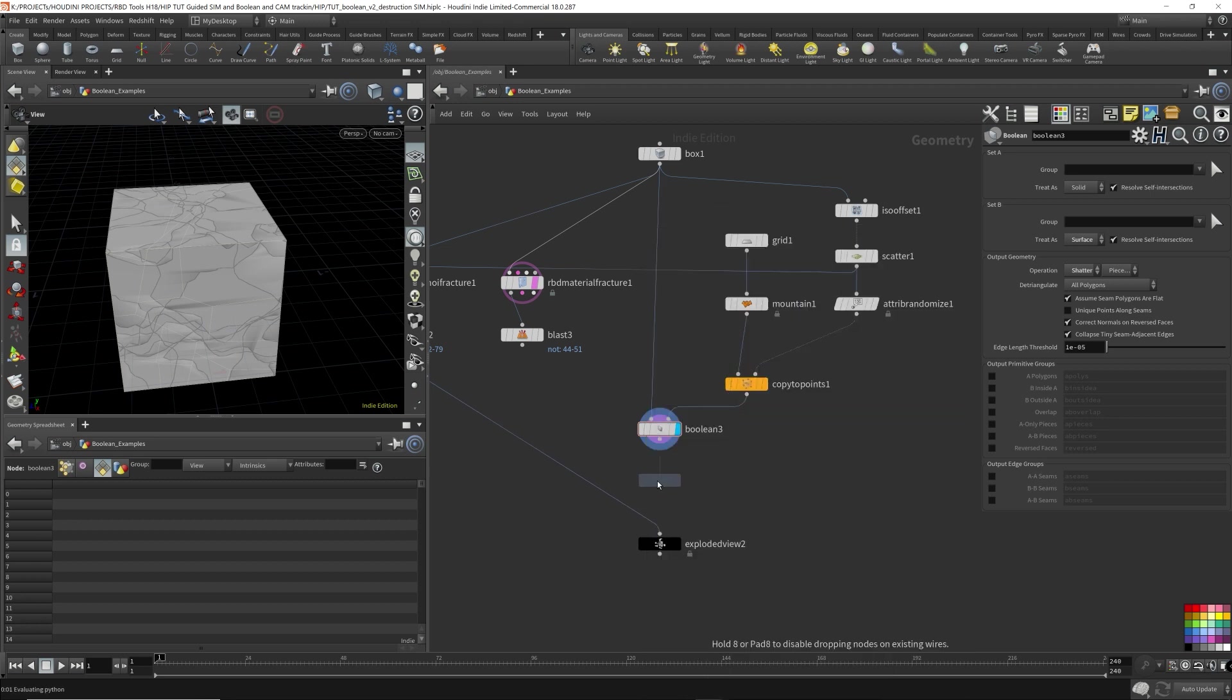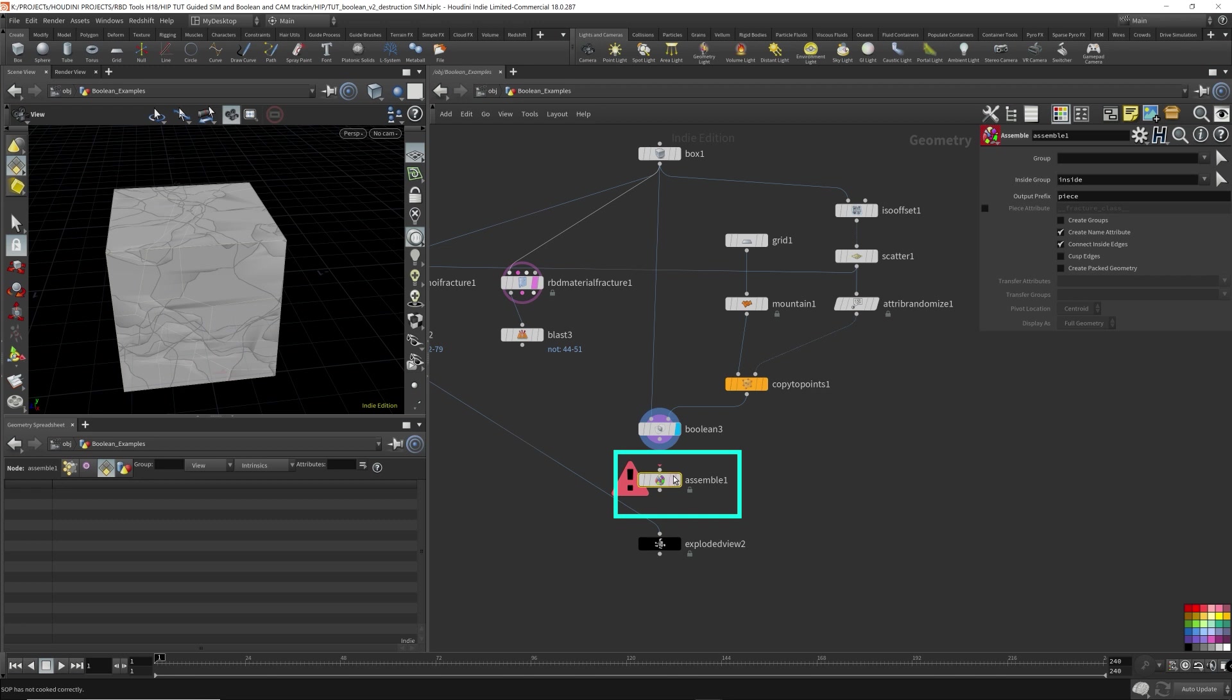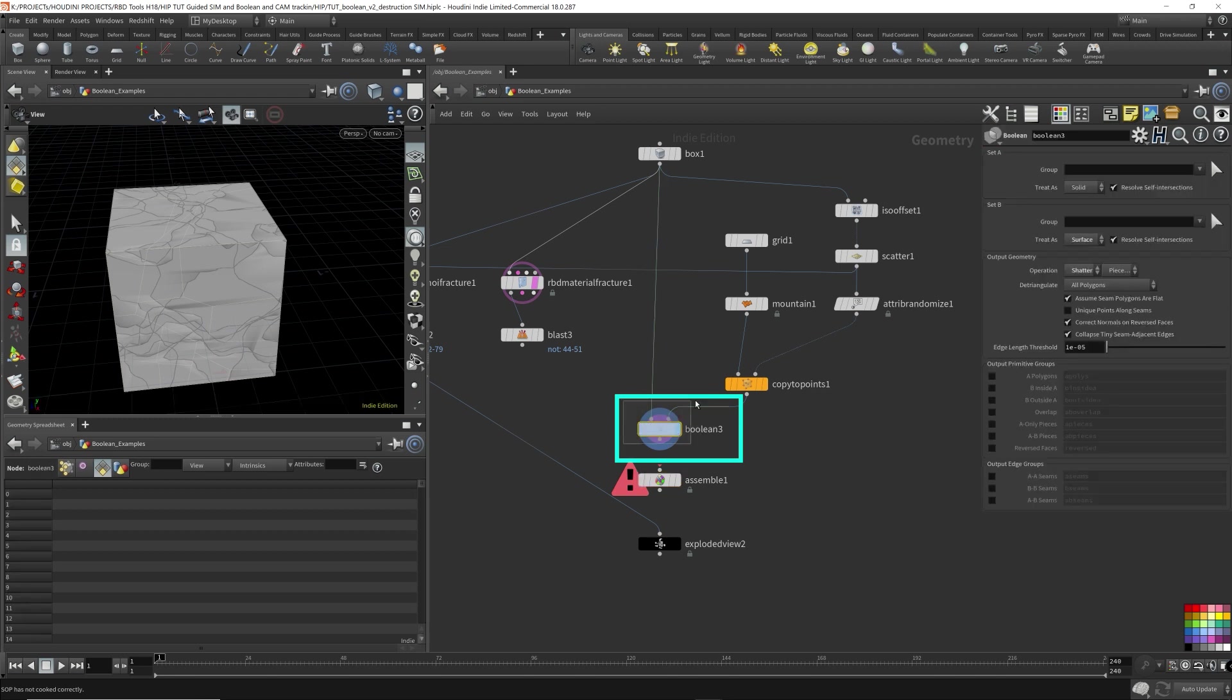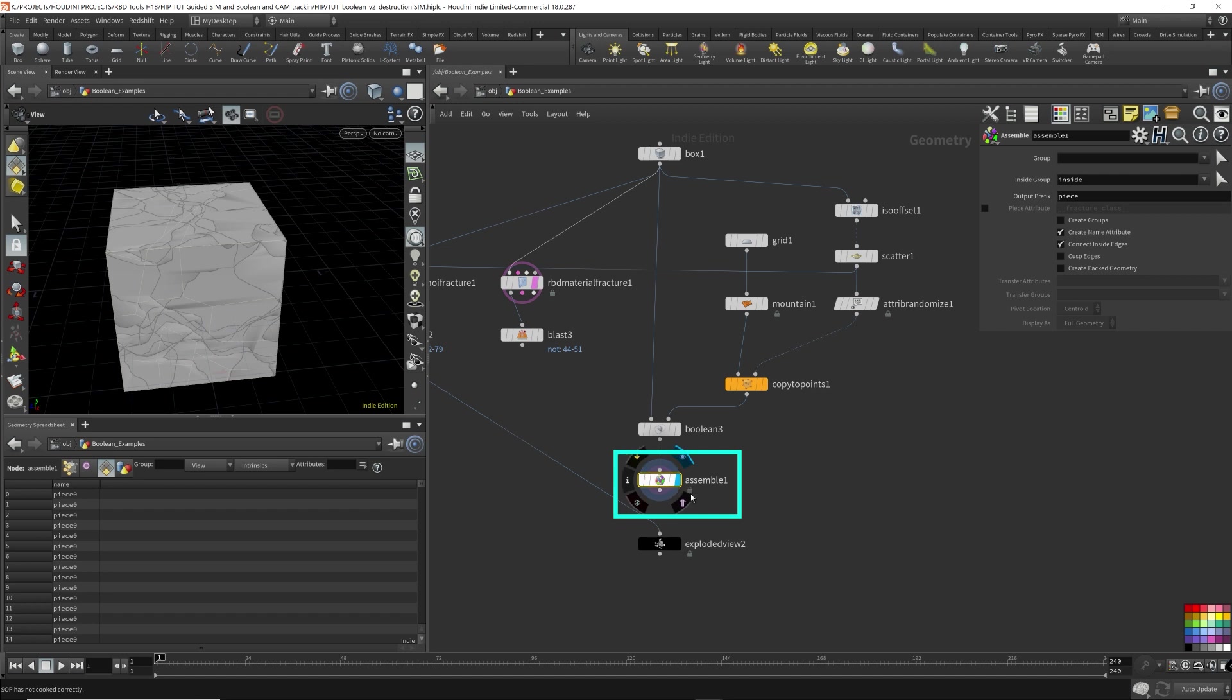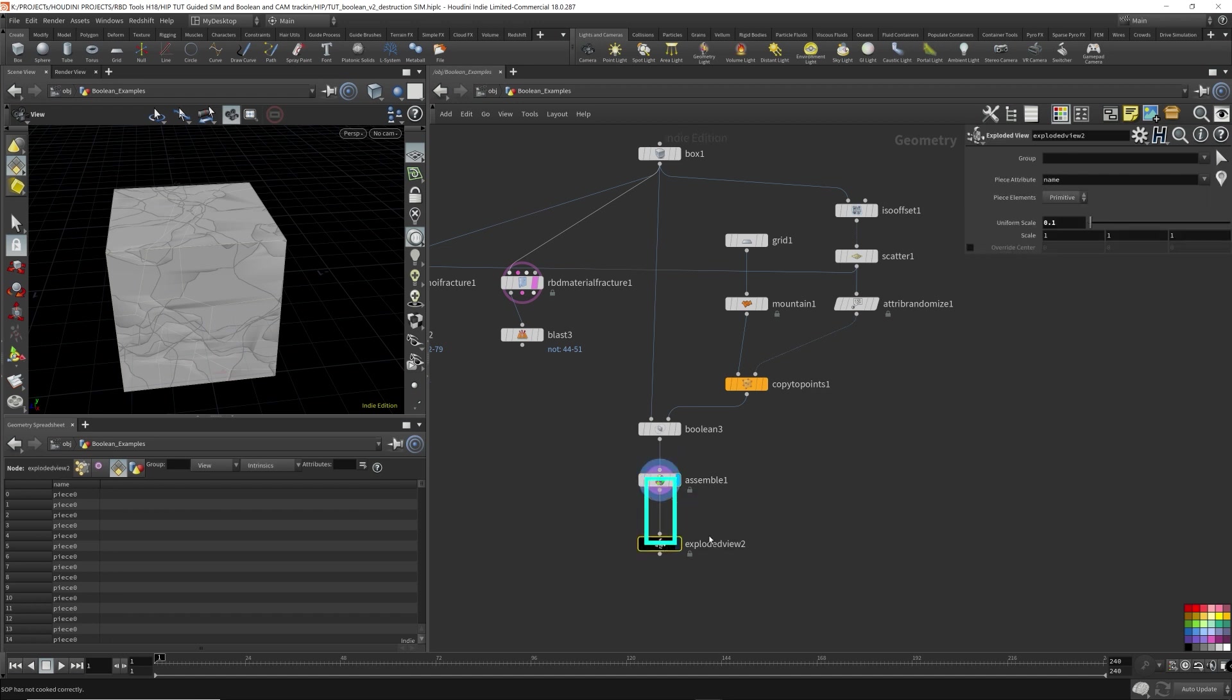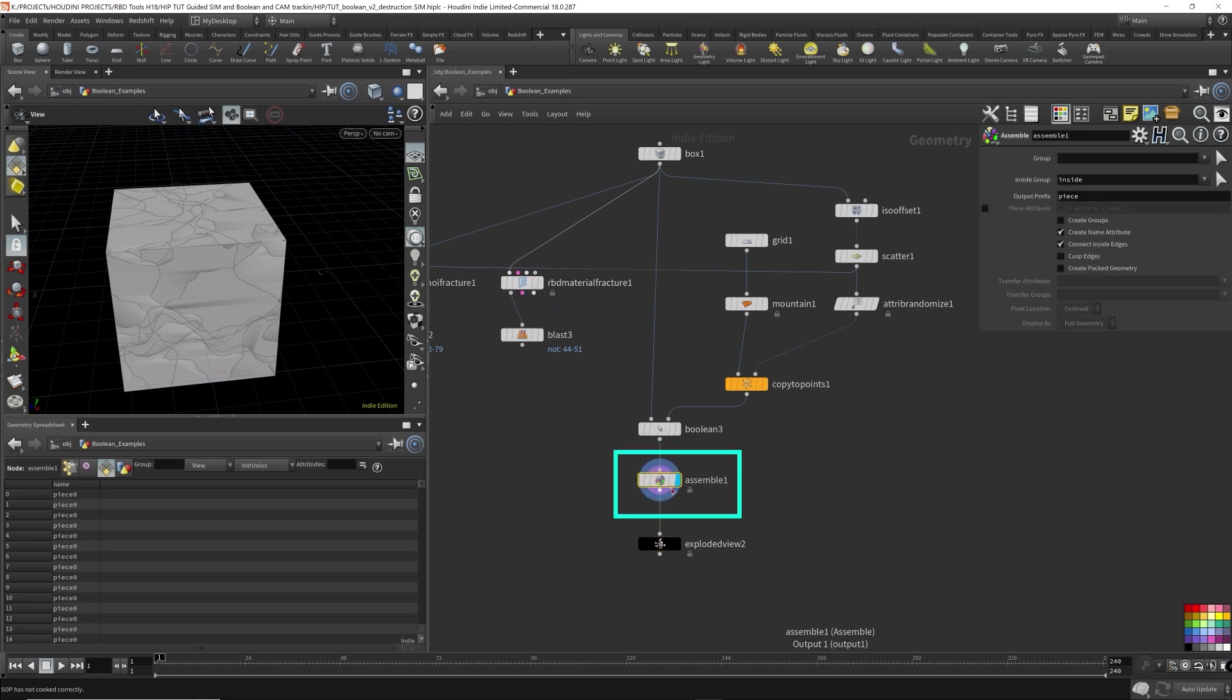This will automatically assign a name attribute to every individual piece from the Boolean node. So let's just hook this up here. Render flag on the assemble. And I'm just going to hook this back to the exploded view as well. Remove the template from there. Assemble here. Make sure create name attribute is checked.